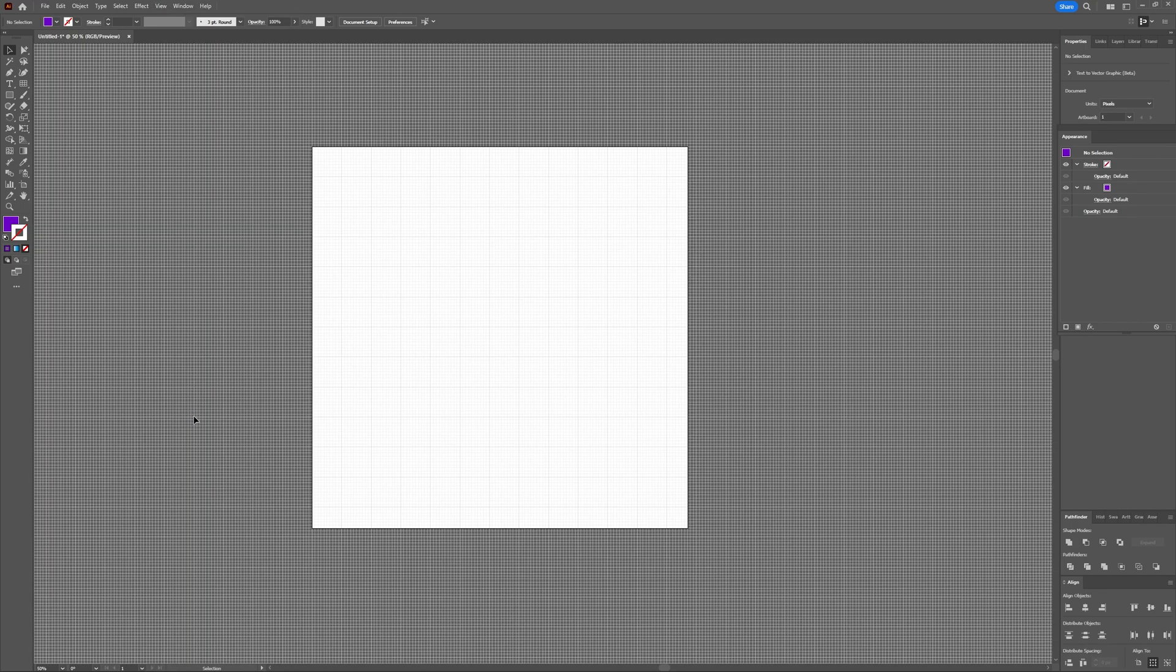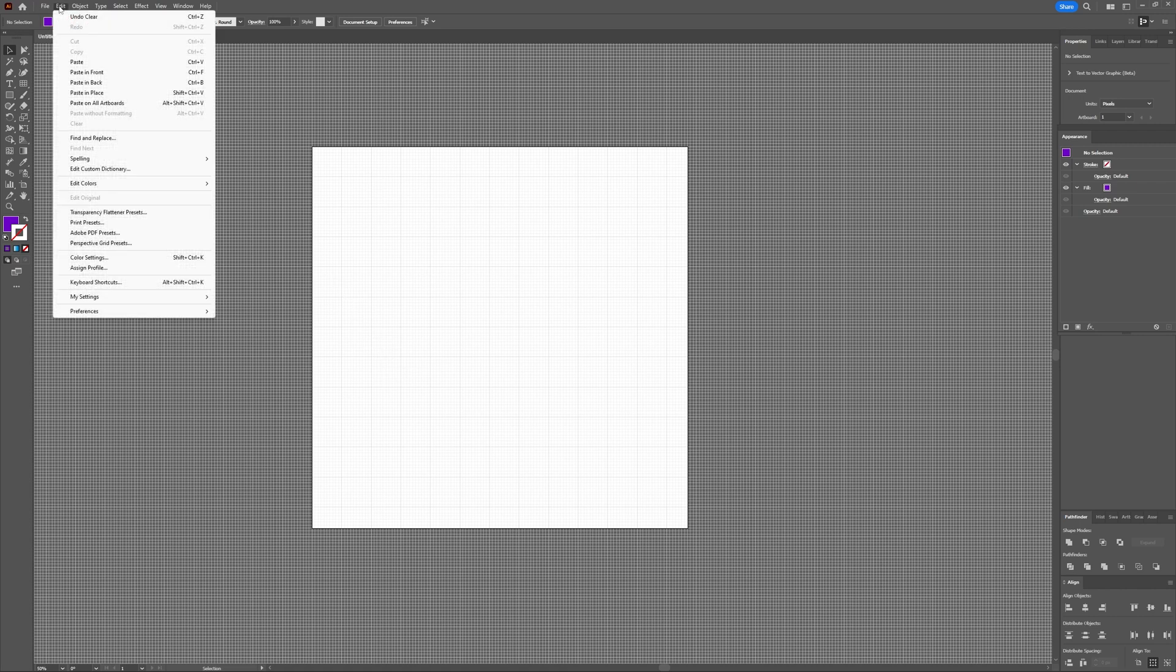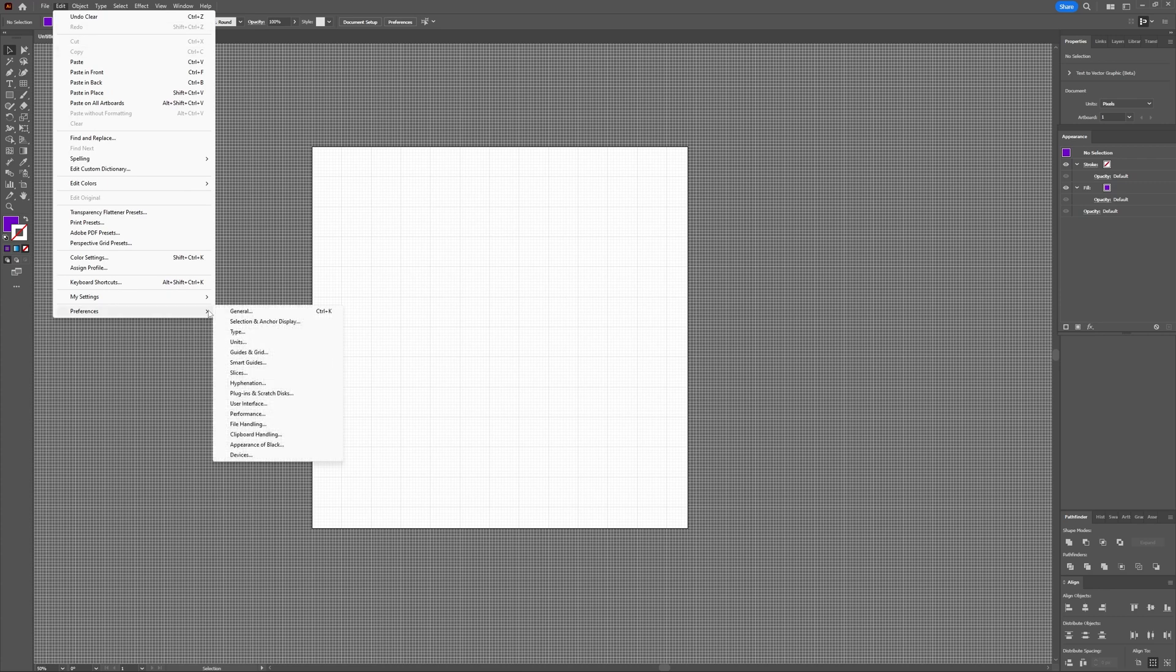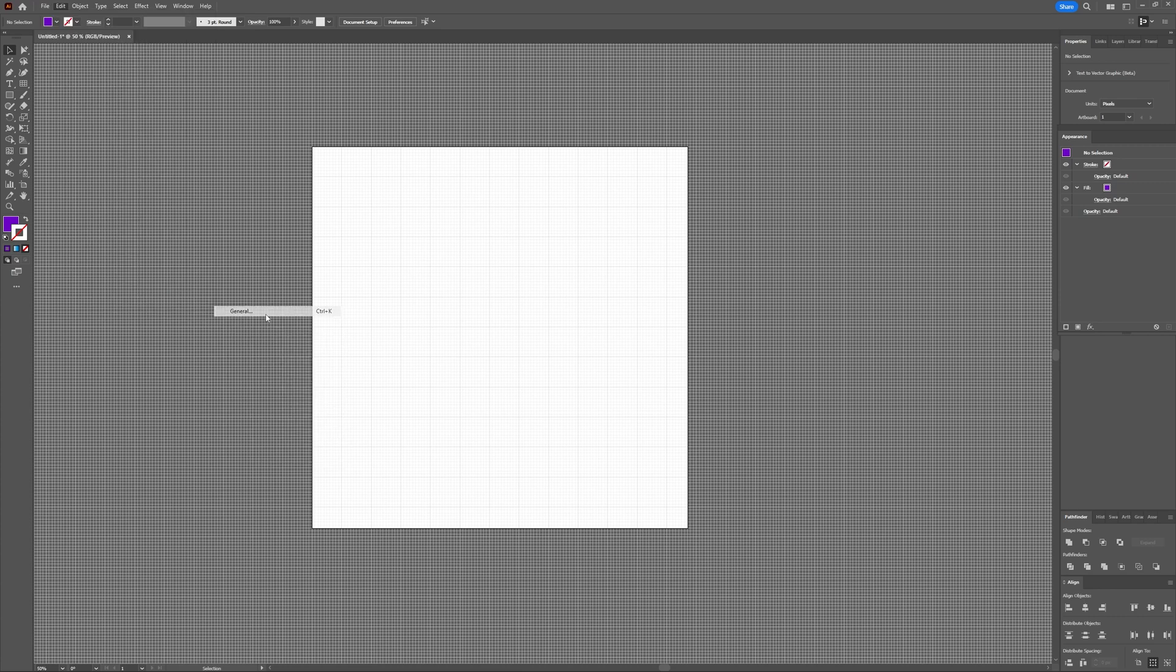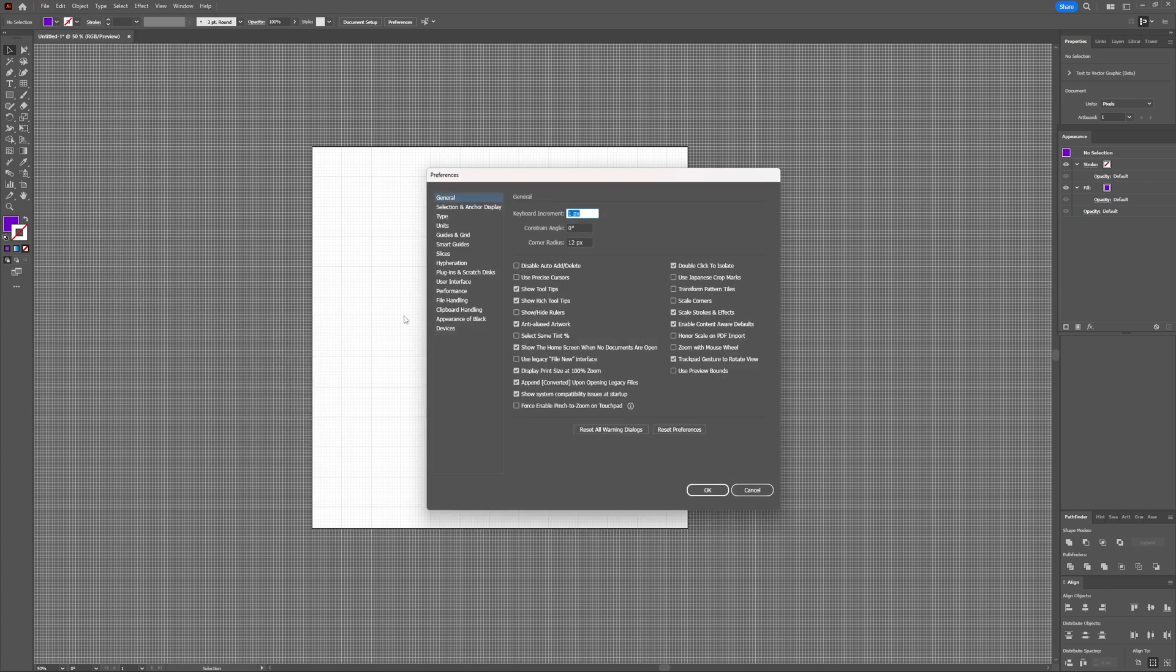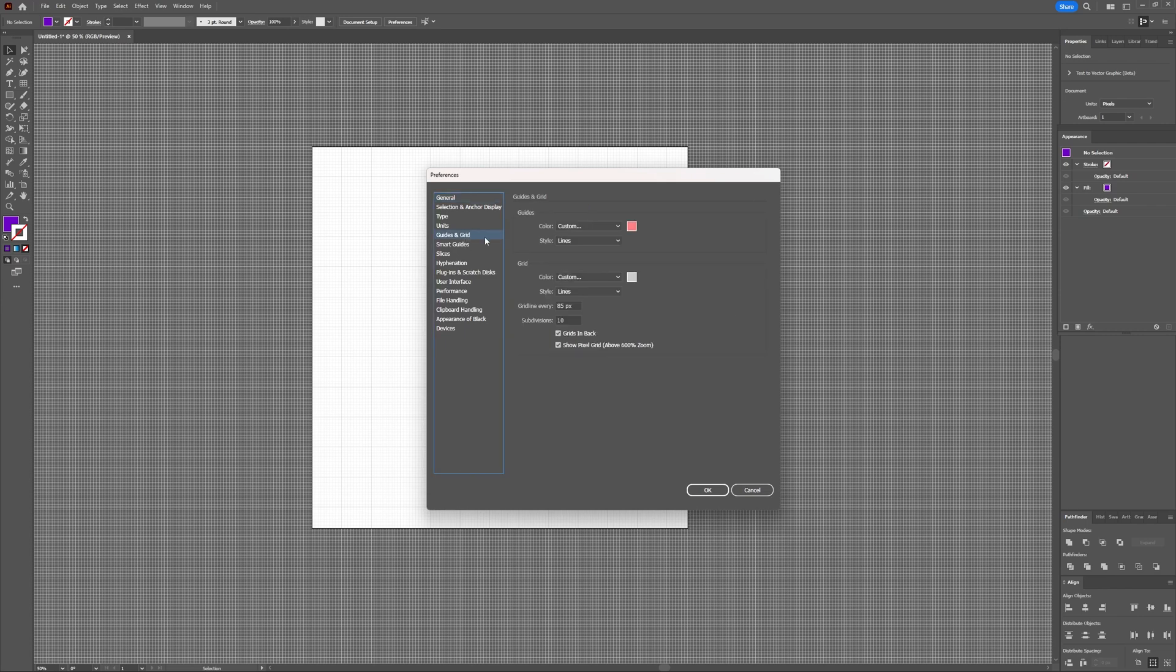This grid overlaps your entire area. You can adjust certain things here. If you go to Edit, Preferences and then choose General, then you go to the Guides and Grid. Here you can give a custom color to the guide and the grid.